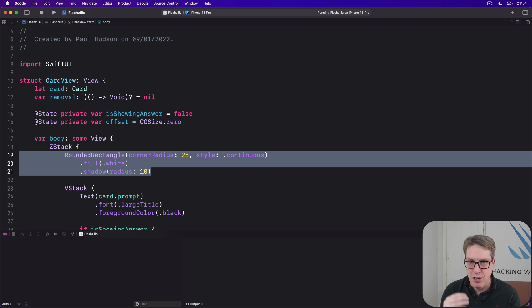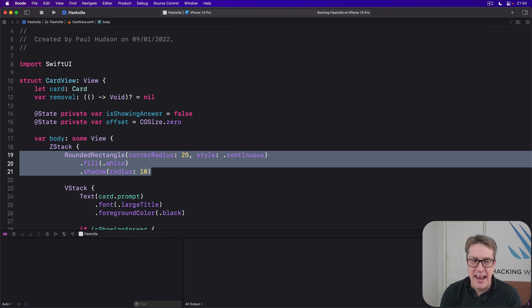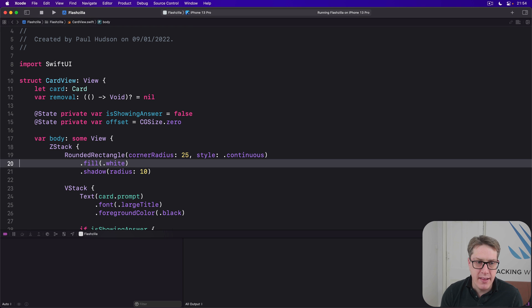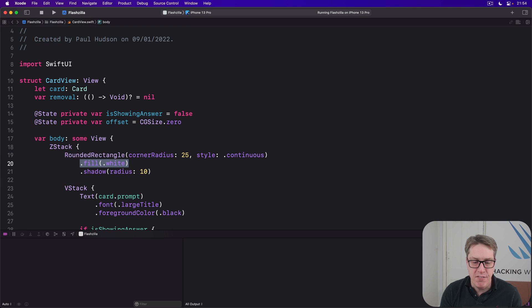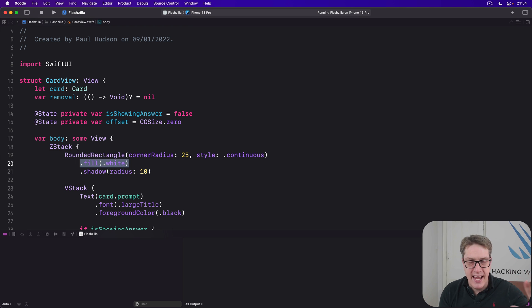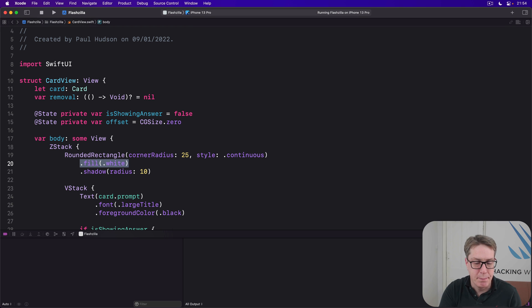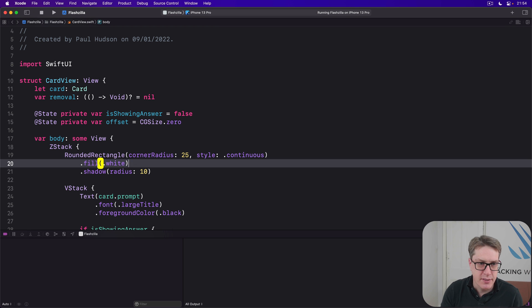We'll give it a background of the same rounded rectangle, except it'll be green or red depending on the gesture movement. Dragging right to the left. And then we'll make the main white fill fade out as the drag movement gets stronger. First, the background.